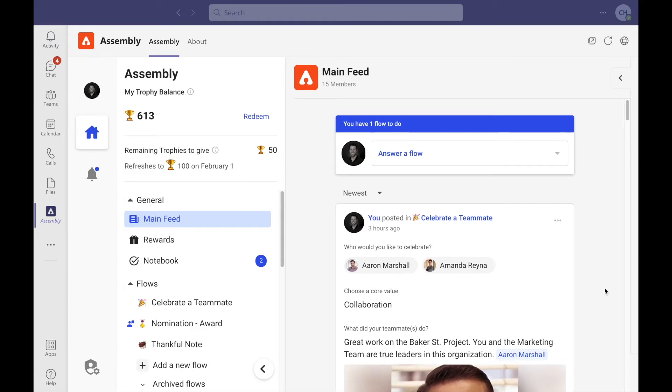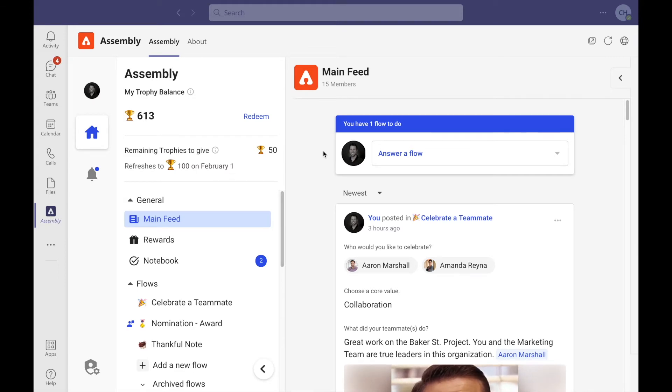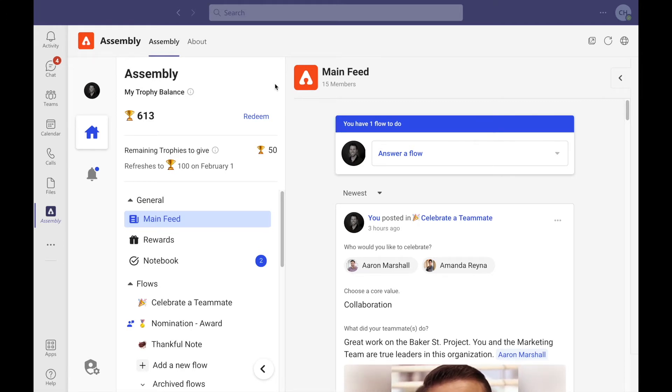Select the Assembly icon on the left-hand side, which will take you directly to the Assembly home page fit neatly inside of Teams. From here, you can both give and receive recognition either by selecting the specific flow.